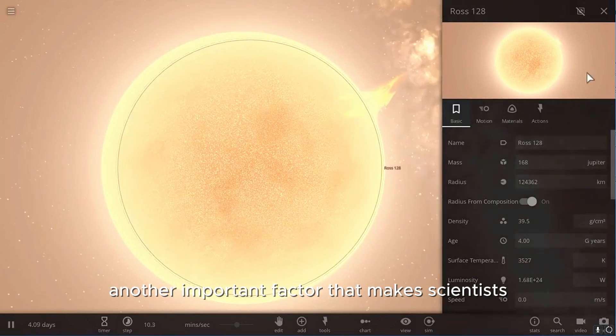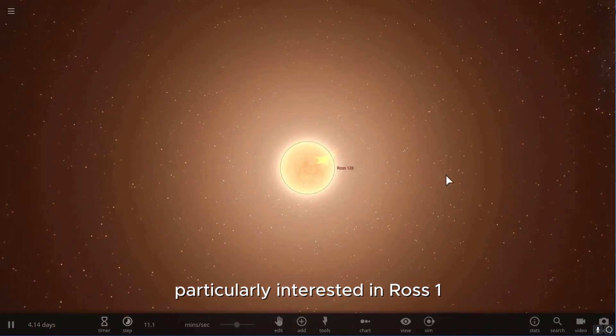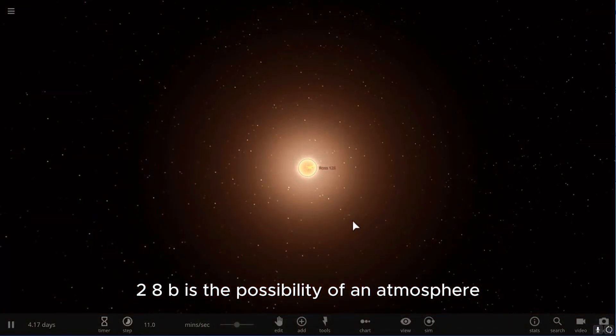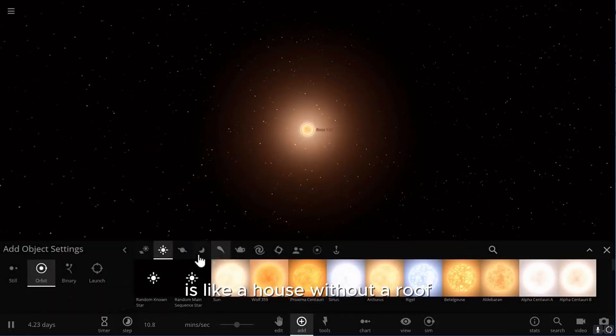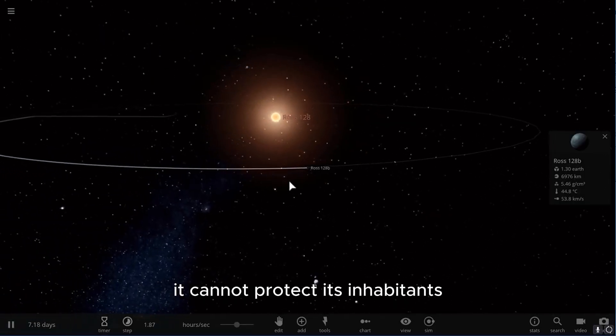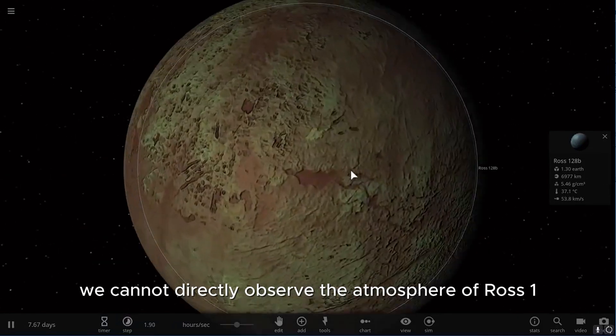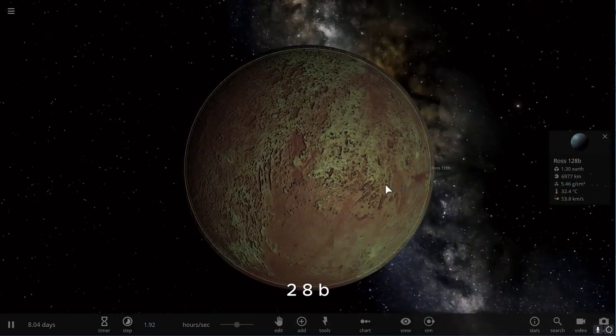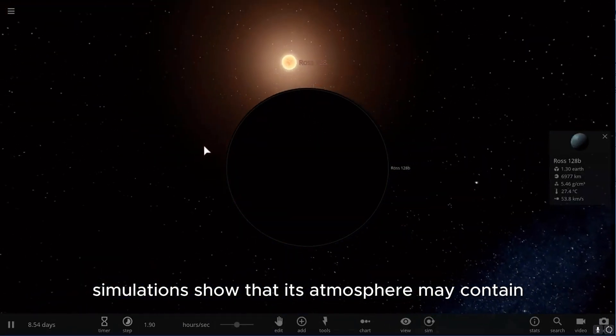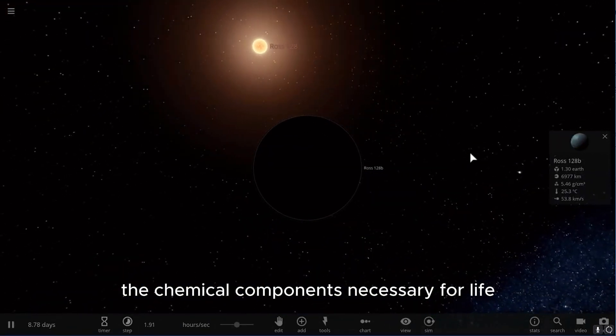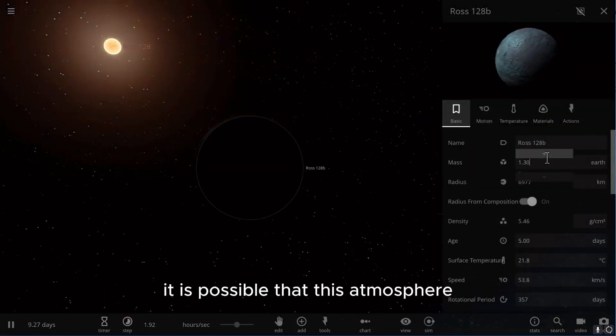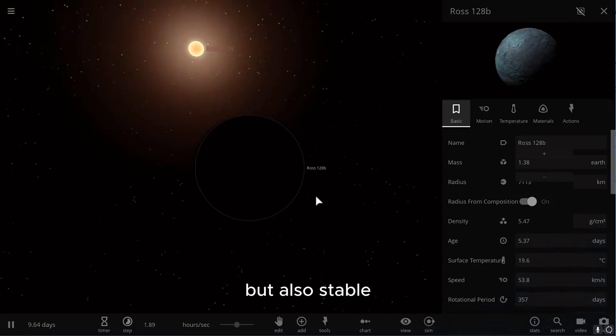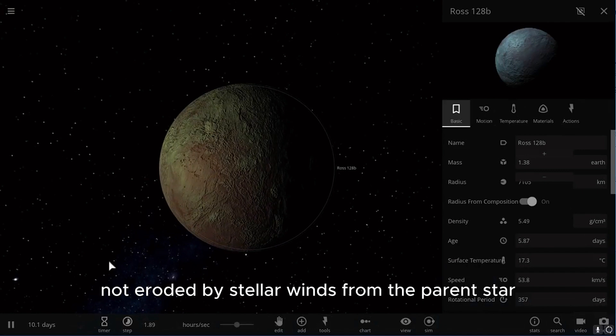Another important factor that makes scientists particularly interested in Ross 128b is the possibility of an atmosphere. A planet without an atmosphere is like a house without a roof. It cannot protect its inhabitants from outside influences. Although we cannot directly observe the atmosphere of Ross 128b, simulations show that its atmosphere may contain the chemical components necessary for life. It is possible that this atmosphere is not only rich in oxygen, but also stable, not eroded by stellar winds from the parent star.